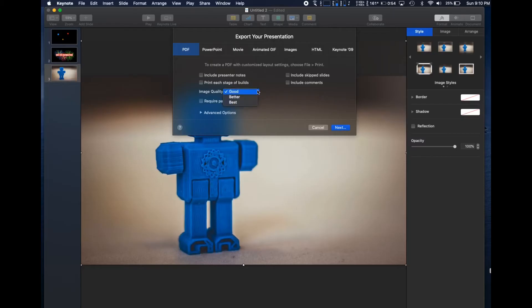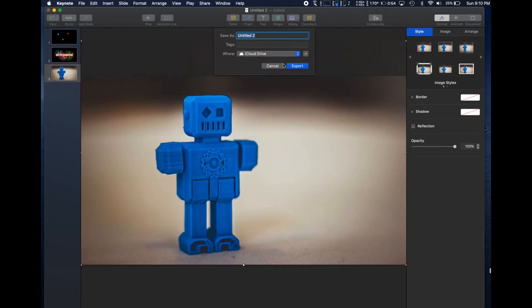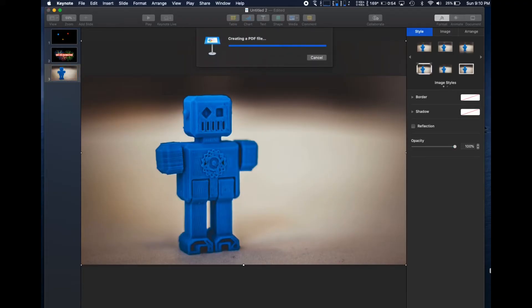Now we will repeat the process of export for PDFs. This will export each slide in Keynote as a PDF file the Mevo can use. Again, choose the location and name, and our work in Keynote is done for now.